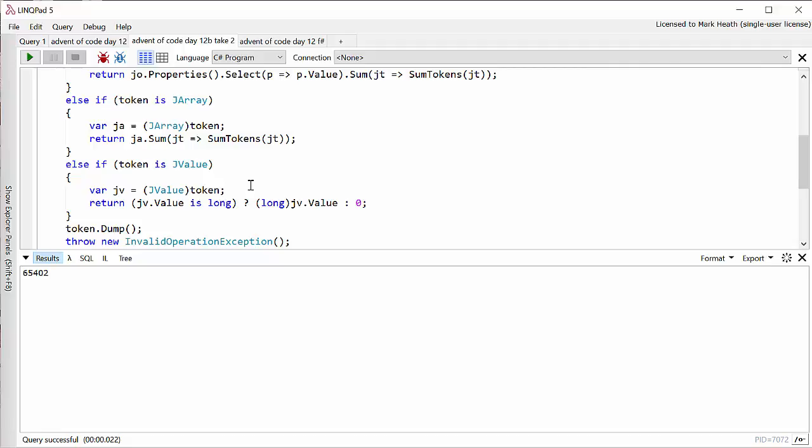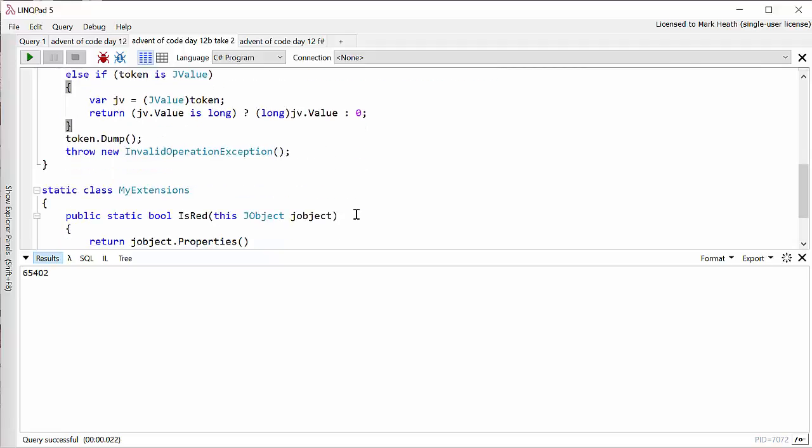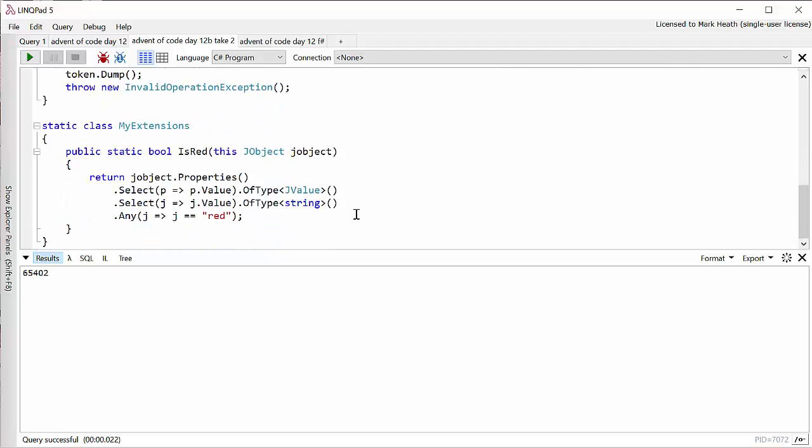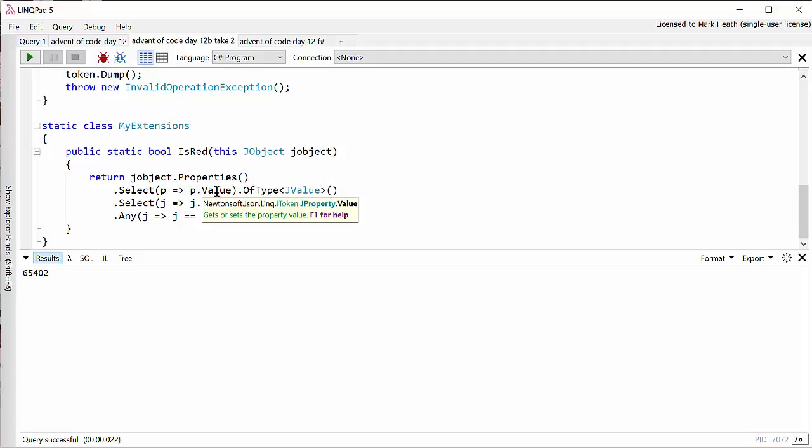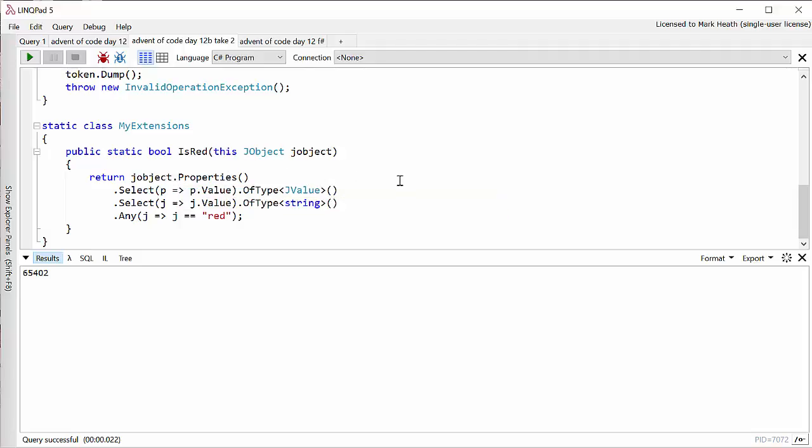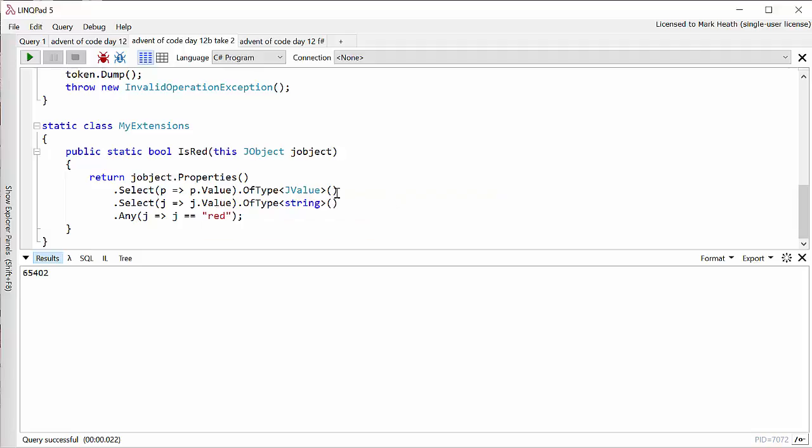And in fact this was something that caught me out. I was expecting them to be ints, but they're longs in Newtonsoft.json. And if I get something else, I'll just throw an exception. So let's have a look at my extension method. Well the isRed method takes a JObject, looks at its properties, selects the value of each property, which will be a JValue object. If the type of the value is a string, then see if it's red. So if there's any property with a string value of red, then this object is red and we're not counting it.